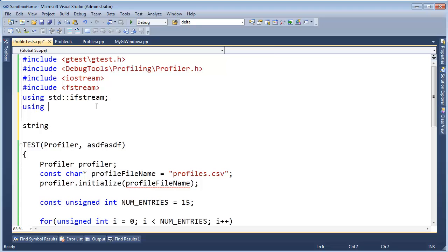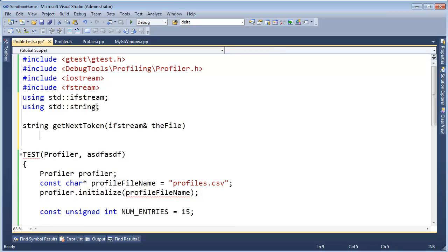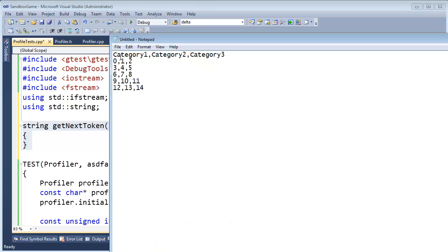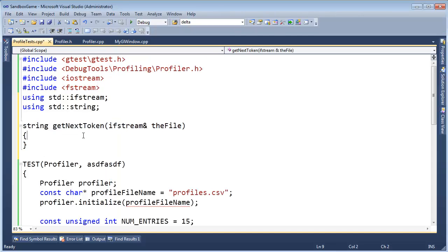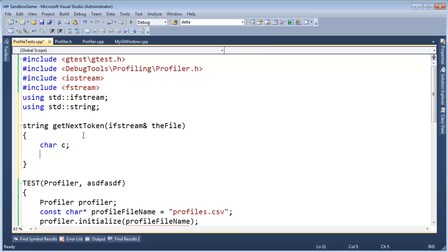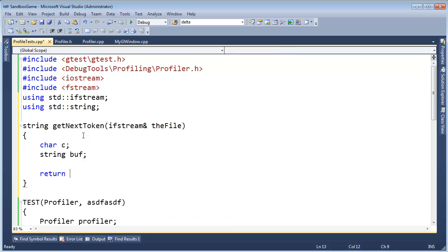String, using standard string, string get next token, input file stream reference, the file. And basically, the purpose of this function is to pull out the characters one by one. Again, the least efficient way of doing this, but we're going to look at the characters one by one. If we see a comma or a new line, we know we have our current token. So, char c, string buff, maybe buffer, return buff. You know what, I actually like to call these ret.